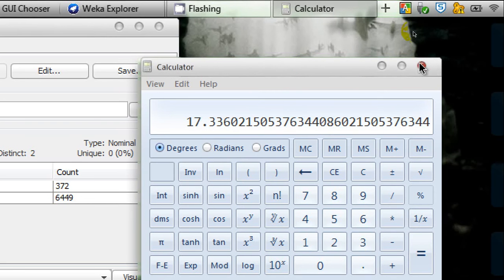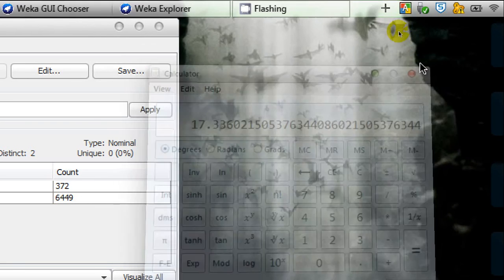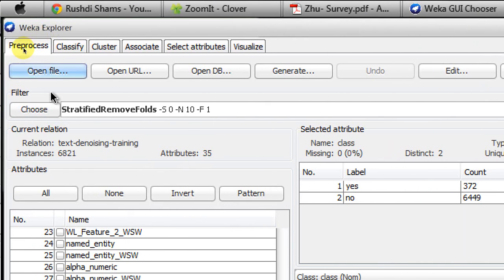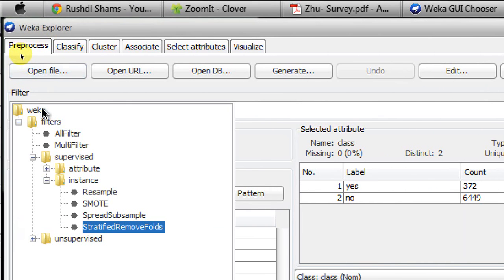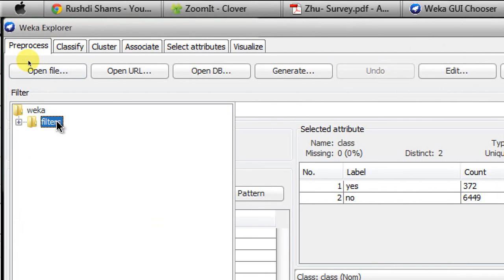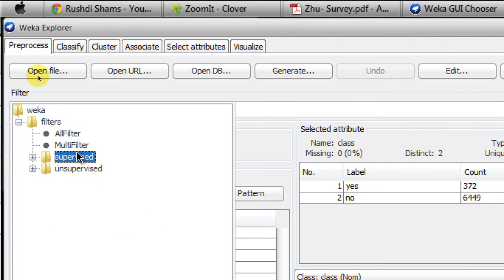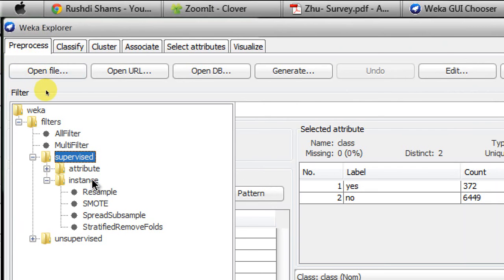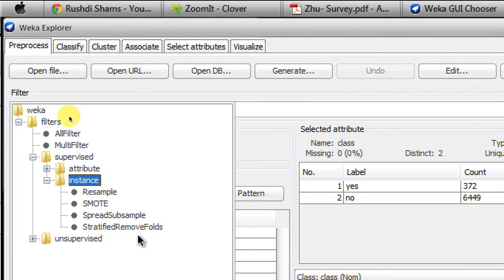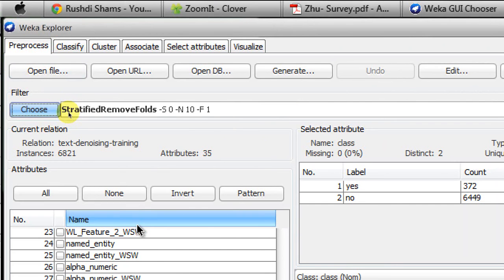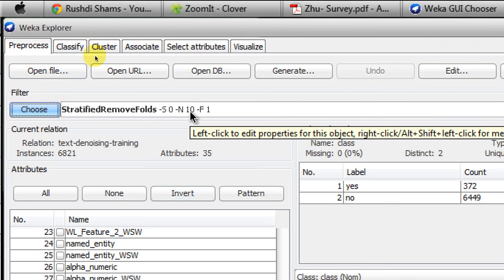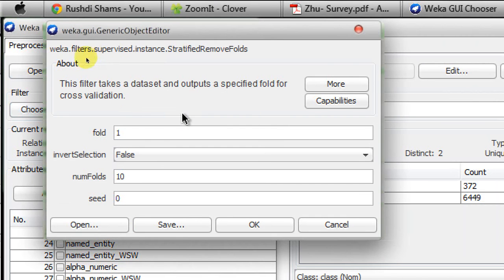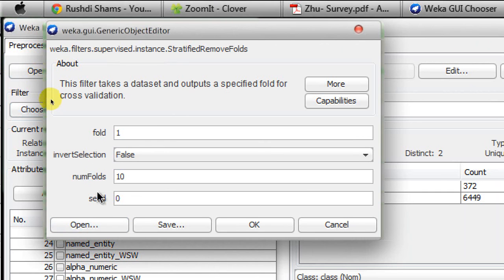How can you remove folds from your dataset in a stratified manner? Go to Weka Filters, Supervised, Instance, and you'll see an option called Stratified Remove Folds. If you click to edit the properties, you'll see four options: fold, invert selection, number of folds, and seed.